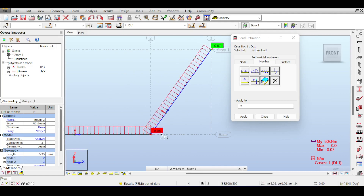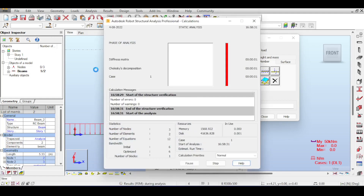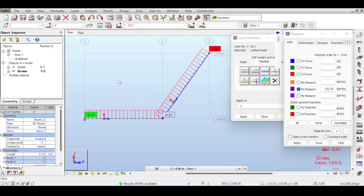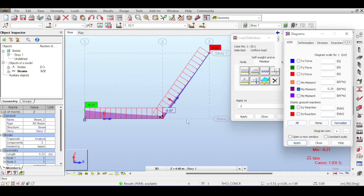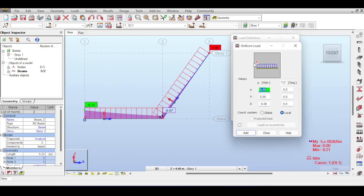The out-of-date result numbers visible are not current — run the analysis to get correct results, which show a cantilever-like bending moment. If values are not visible, click Normalize to fix the scaling. This covers local and global coordinate options for uniform loads.